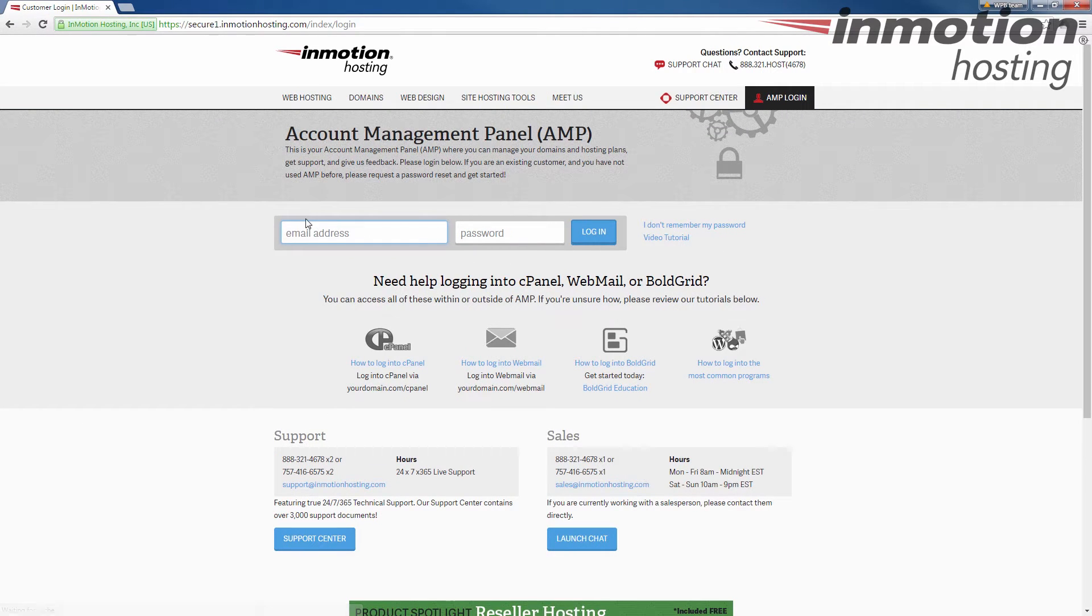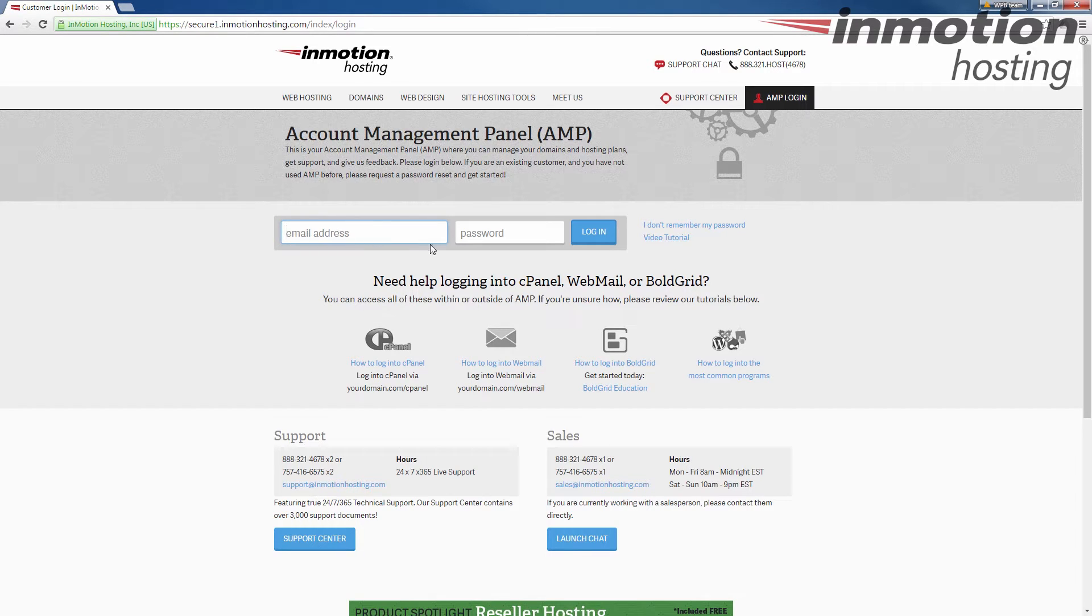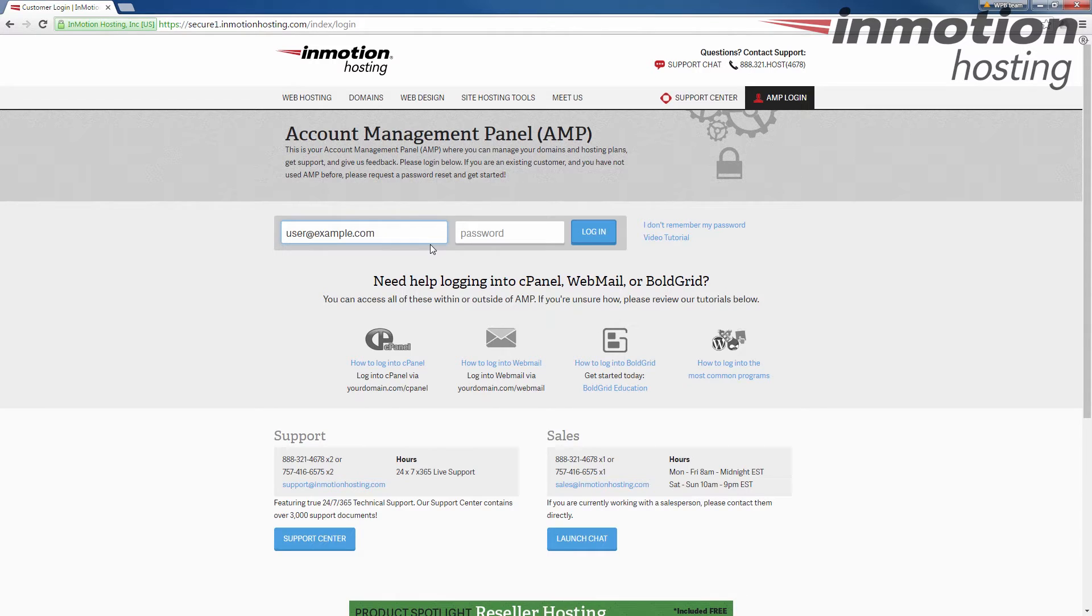When you do that, it's going to bring you to the account management panel login page here. Enter your primary email address as your username, and then enter your password for that account management panel username.